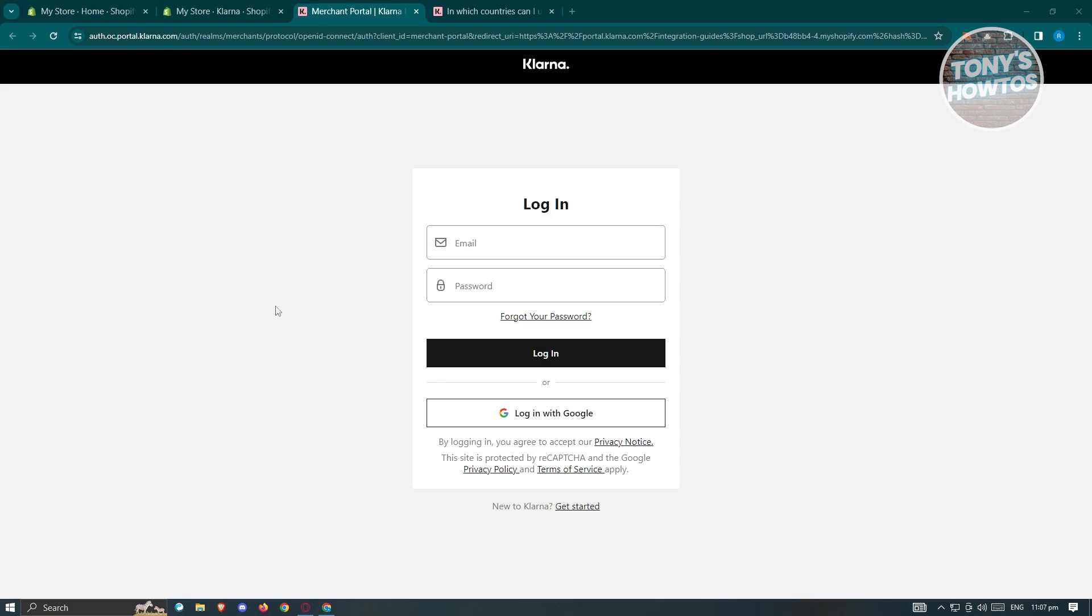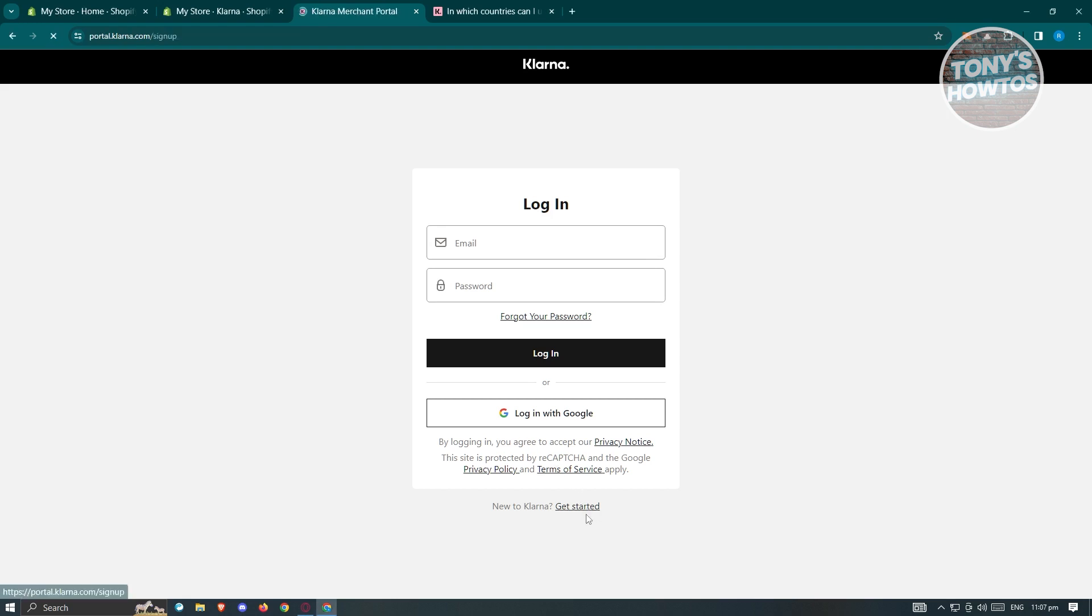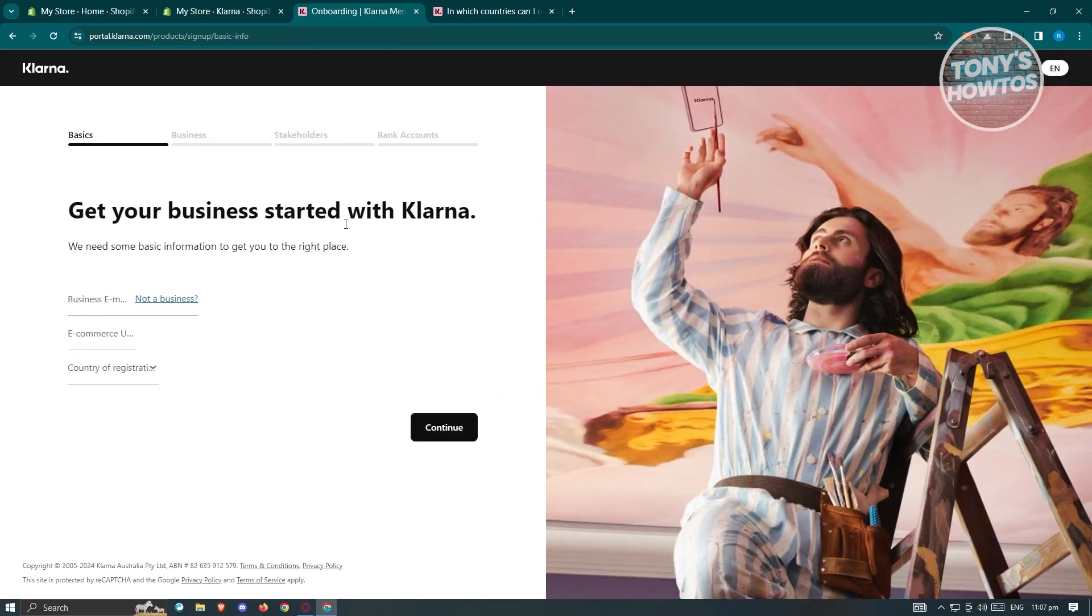If you don't have a Klarna account yet, I would suggest you to click on the get started button at the bottom right here. You should be able to see the Klarna merchant portal here, which you need to fill out all the necessary details here to apply for an account.